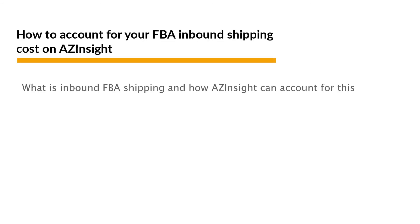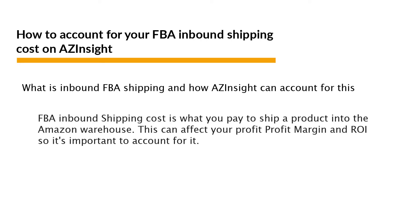First, let's start with understanding what is FBA inbound shipping cost and how AZ Insight can account for this. FBA inbound shipping cost is the cost you pay to ship a product into Amazon's warehouse to be fulfilled by Amazon.